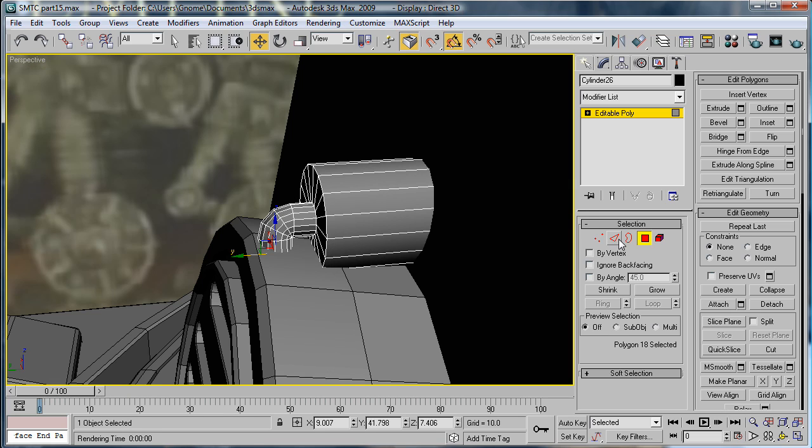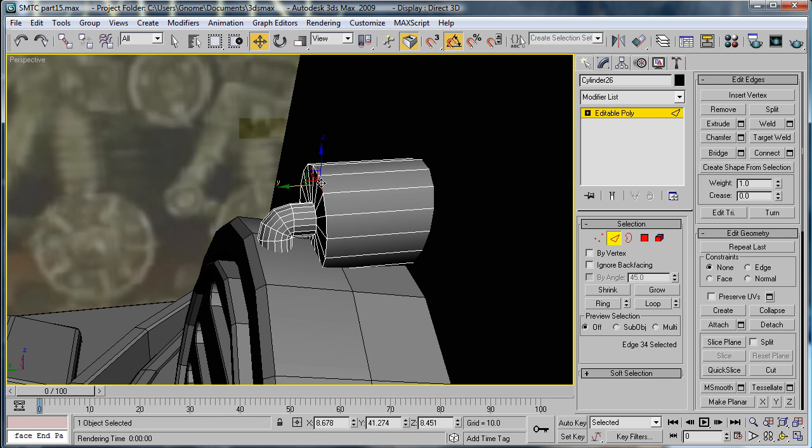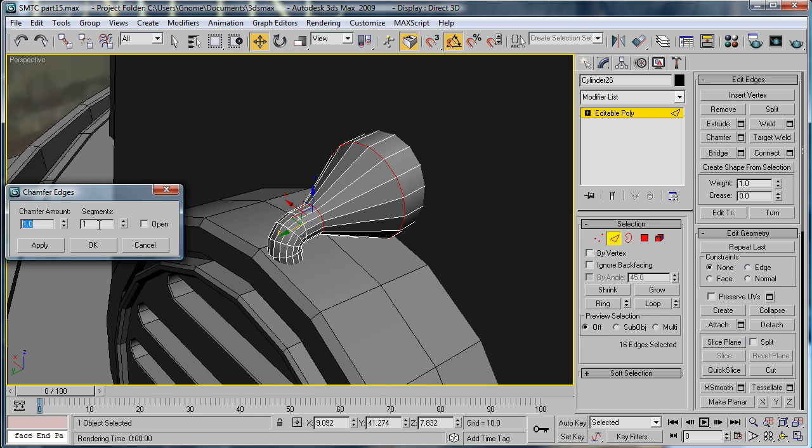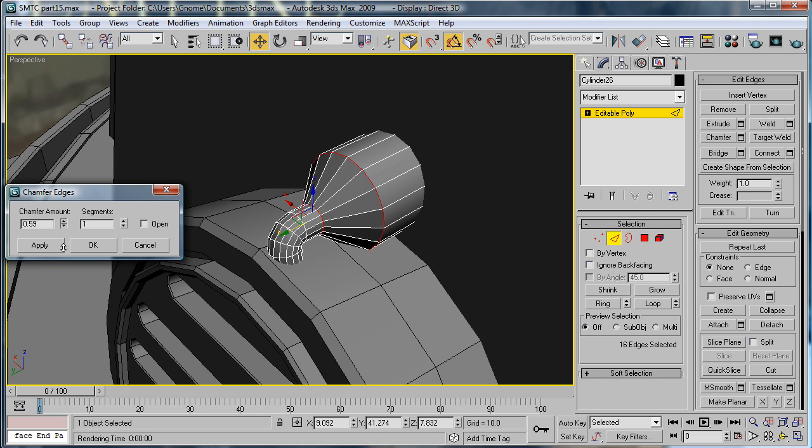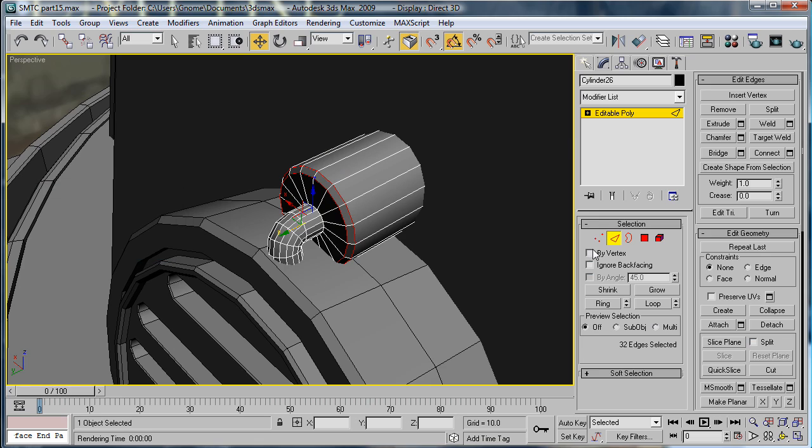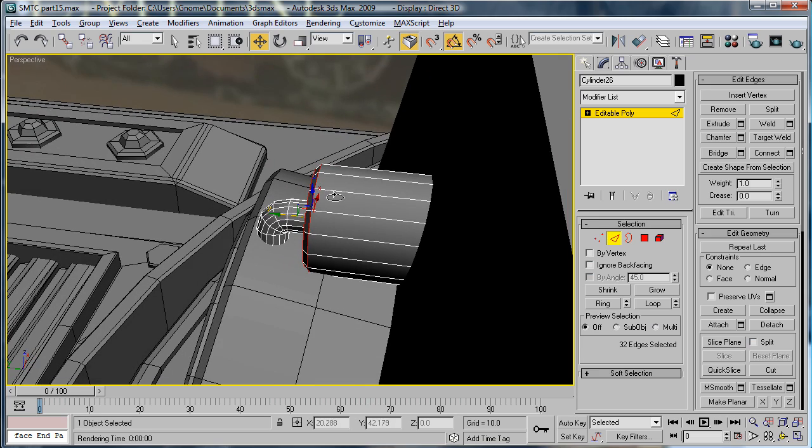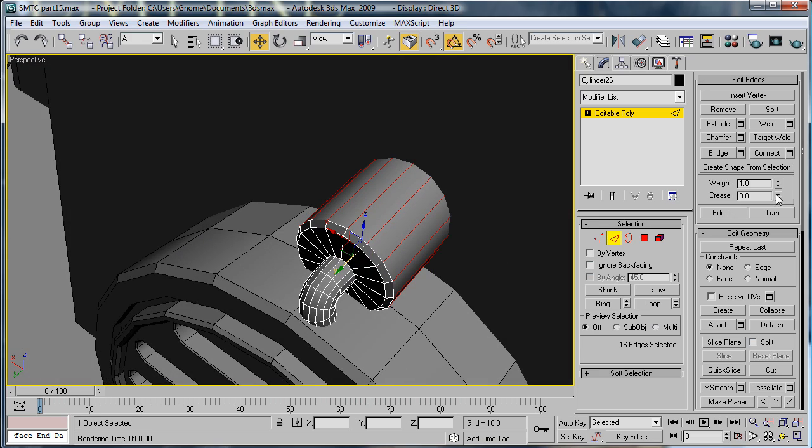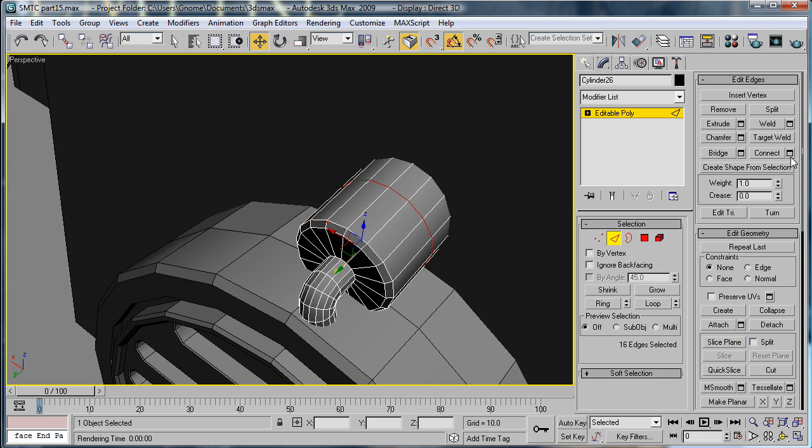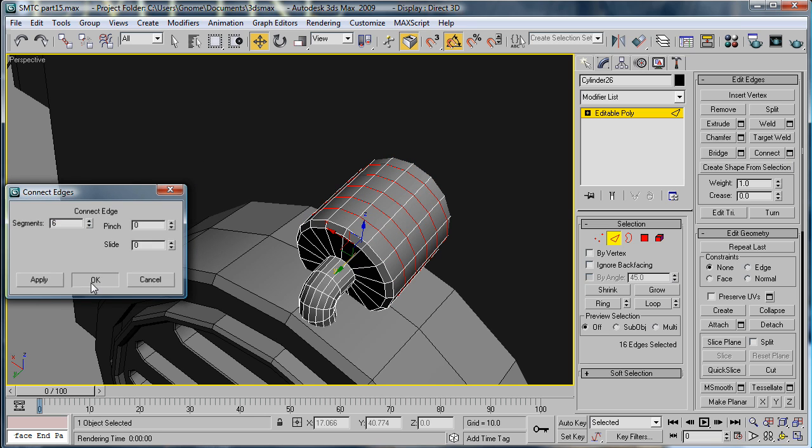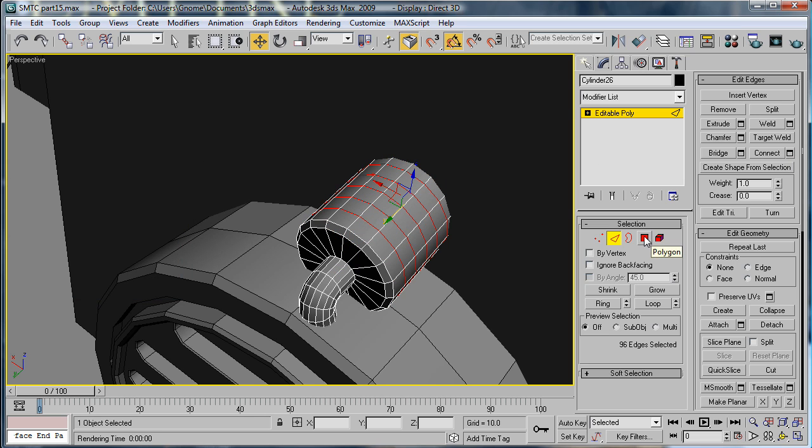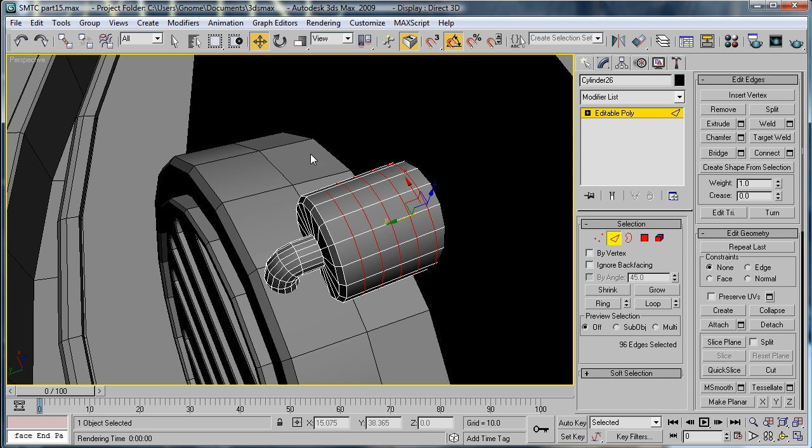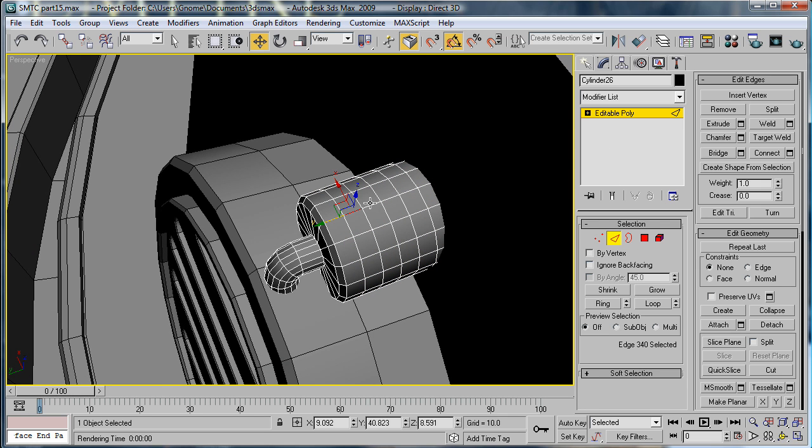Select this edge loop chamfer. Give it a small chamfer and just let these edges connect. Give it six.